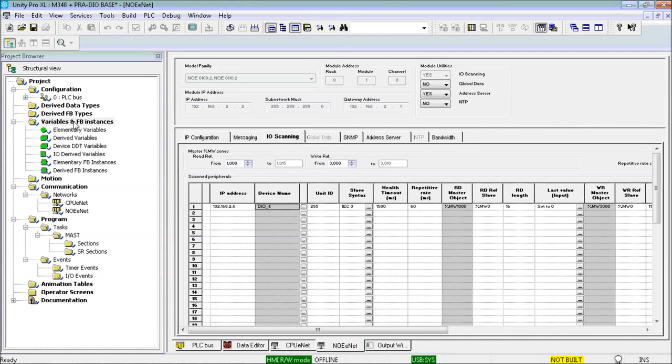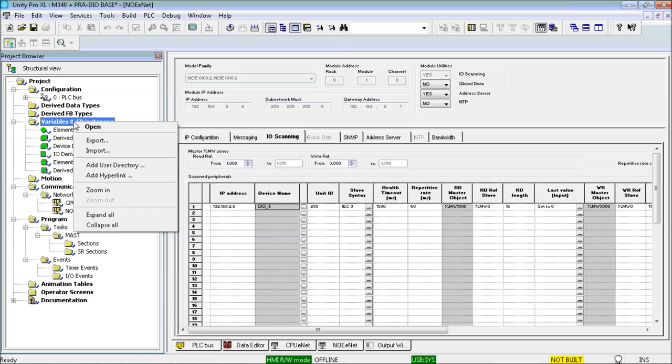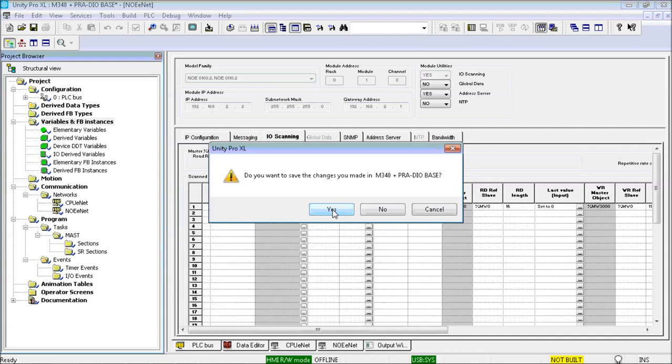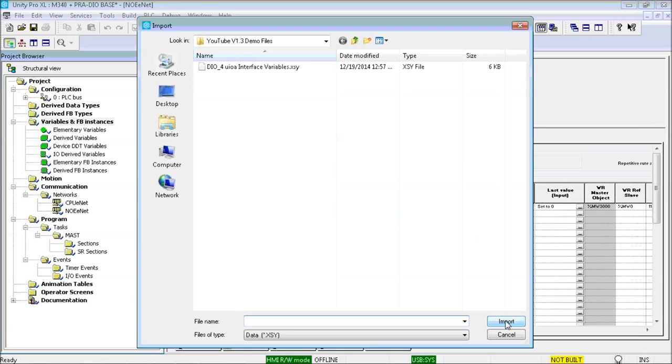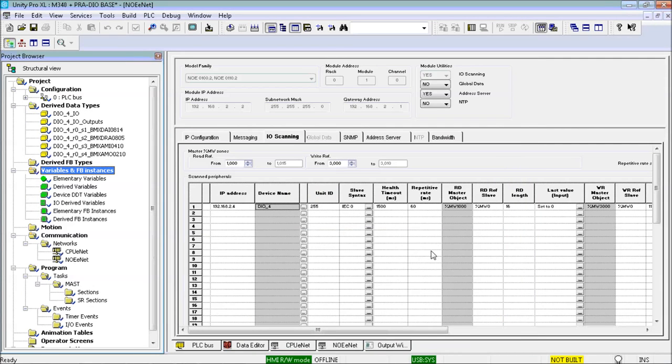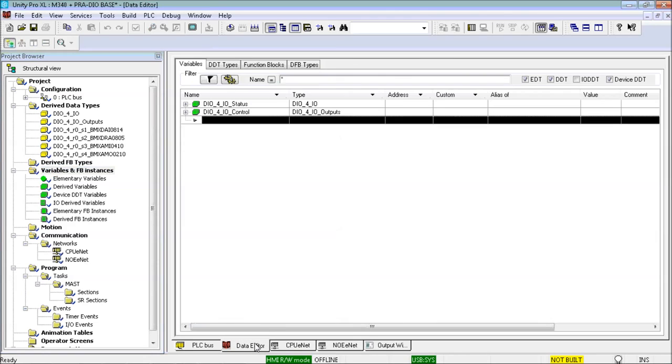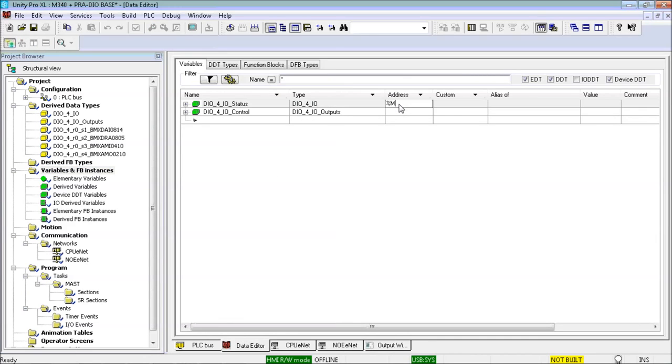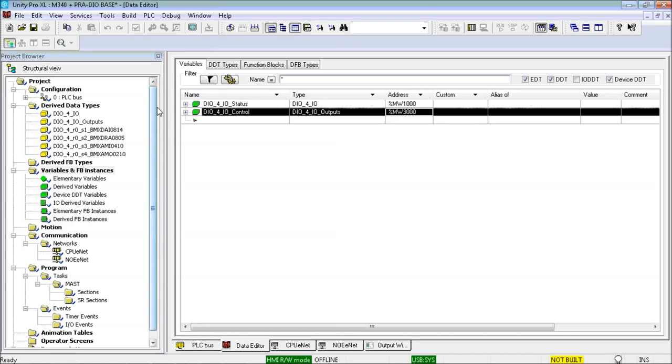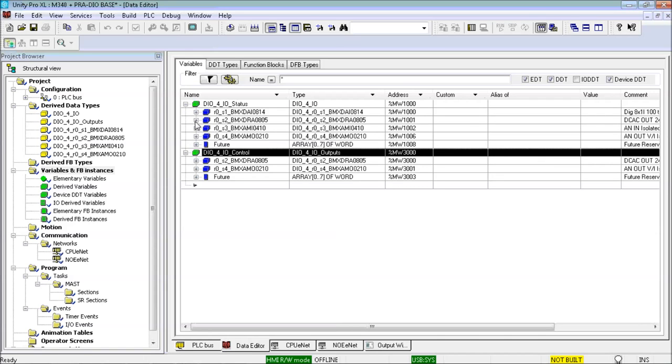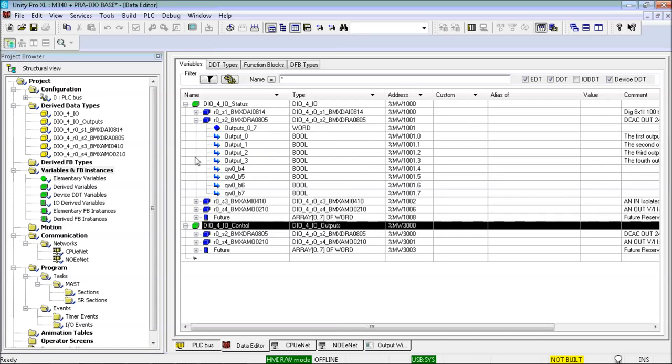I right click, click on the variables node of the project browser and select import. Here is the XSY file created by the Unity IO assigner for DIO4. In the data editor is the imported variables, and I will assign these into the master %MW zones for the NOE IO scanner. And expand elements of the structured variables to show the details for the BMX DRA output module in slot 2.